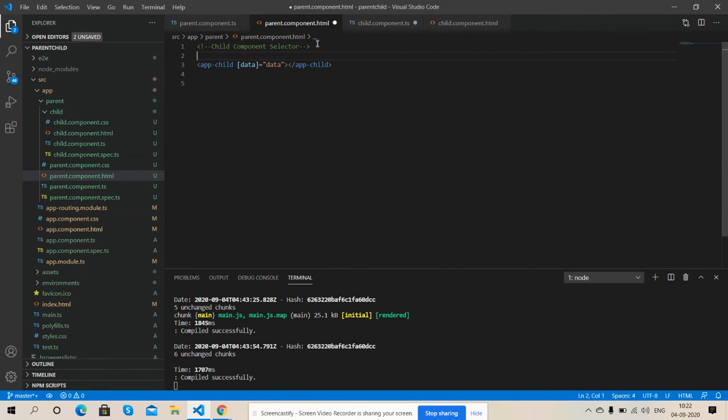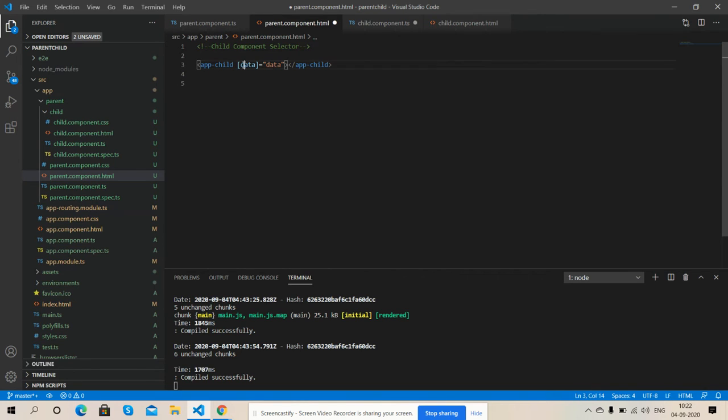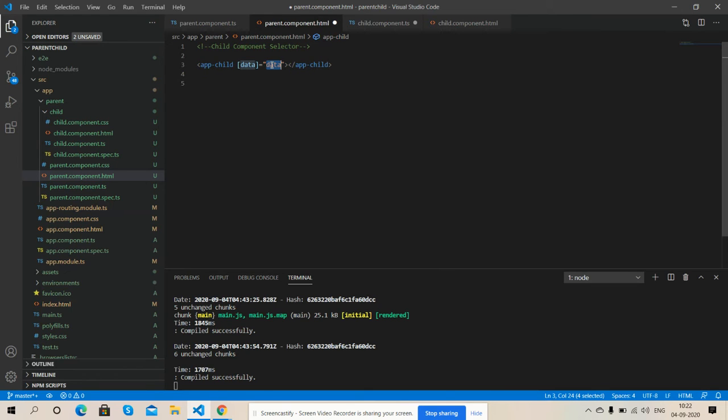So friends, here is my parent component.html file. Here I have declared child component selector, I have child, and here is my attribute data and here is my data array variable and I have child closed.